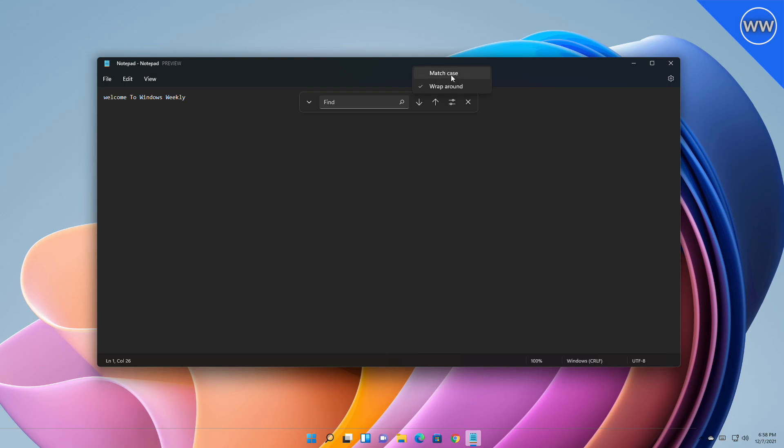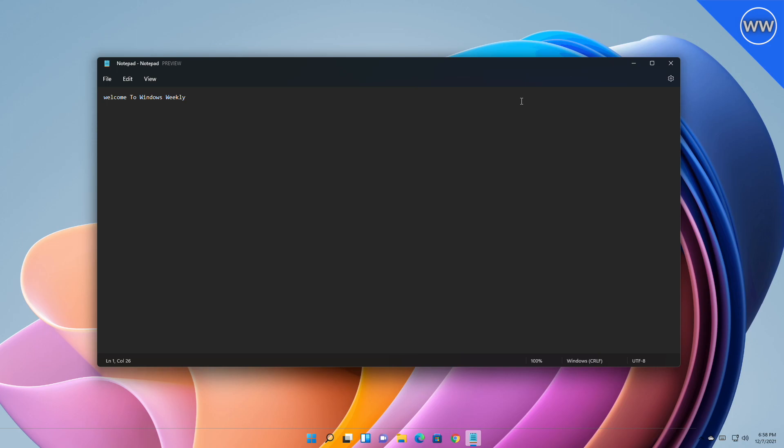This was another top community feature request. In this preview version, there are a number of known issues that will be addressed in future updates. This includes issues affecting keyboard access keys usage when switching between different input languages or while using Japanese IME, and under certain circumstances you may notice unexpected behavior when using shift-click to select text or when scrolling. Microsoft is also continuing to improve performance when opening very large files.